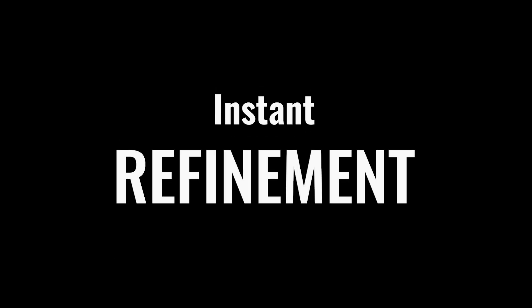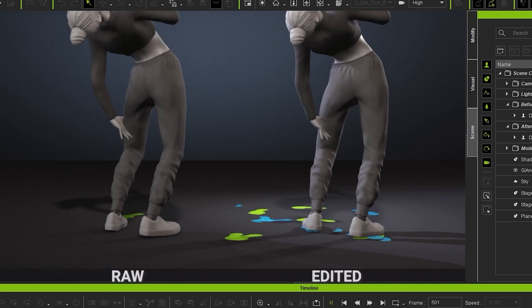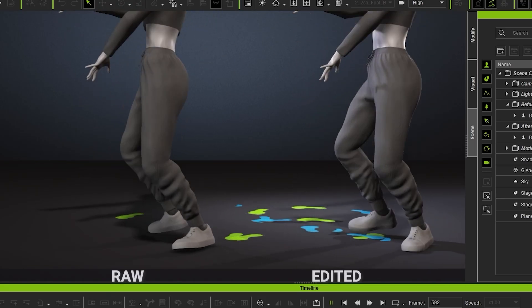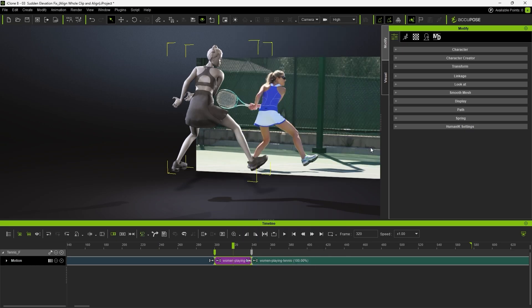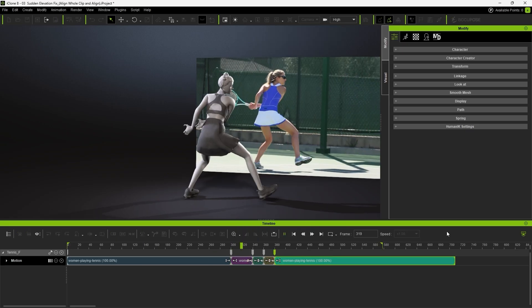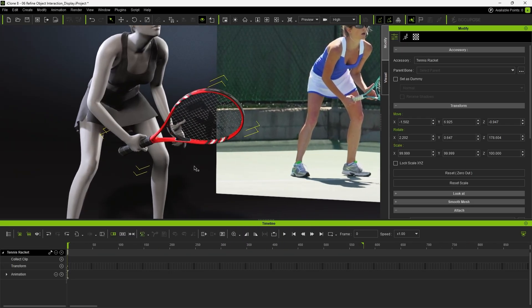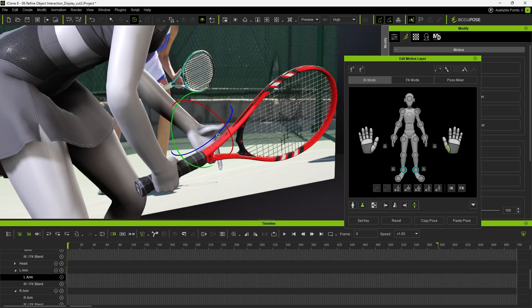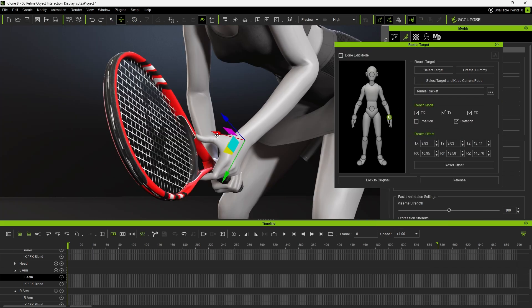From reference video to refine motion, all in iClone. Easily correct foot sliding, stabilize hip elevation, fine-tune hand gestures, or perfect object interaction.